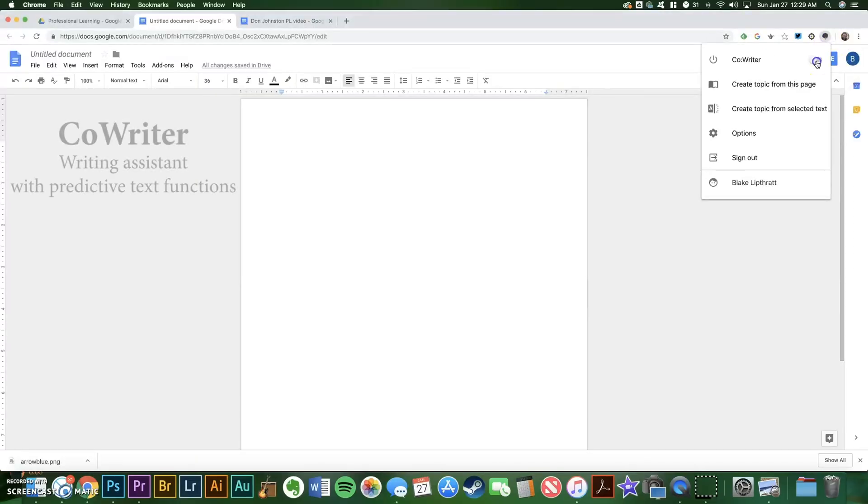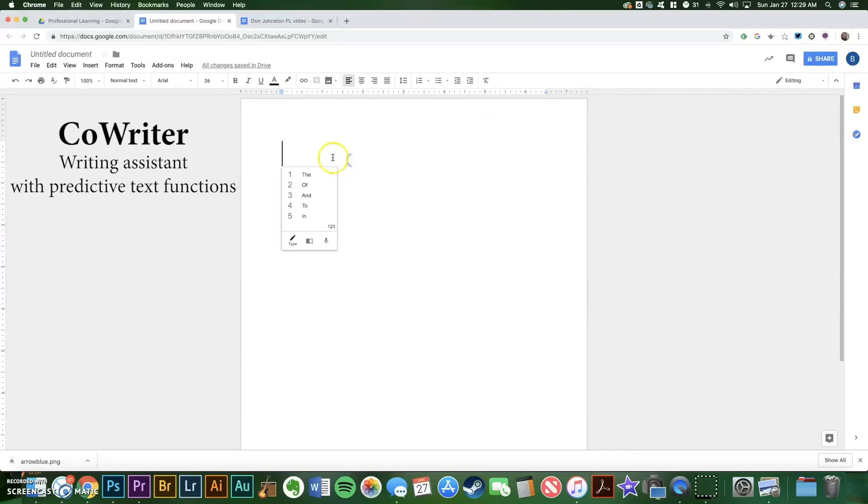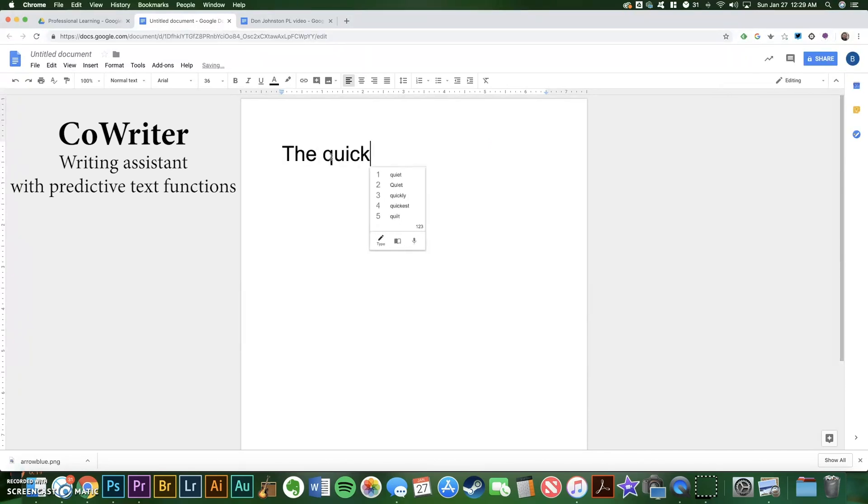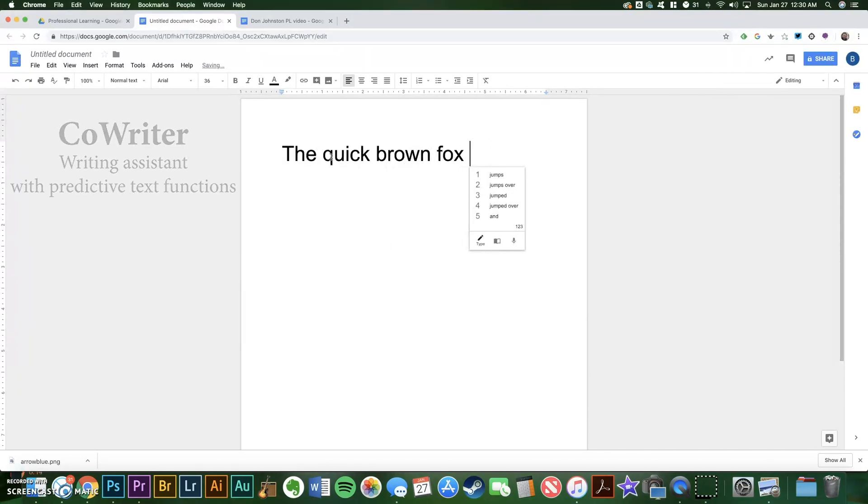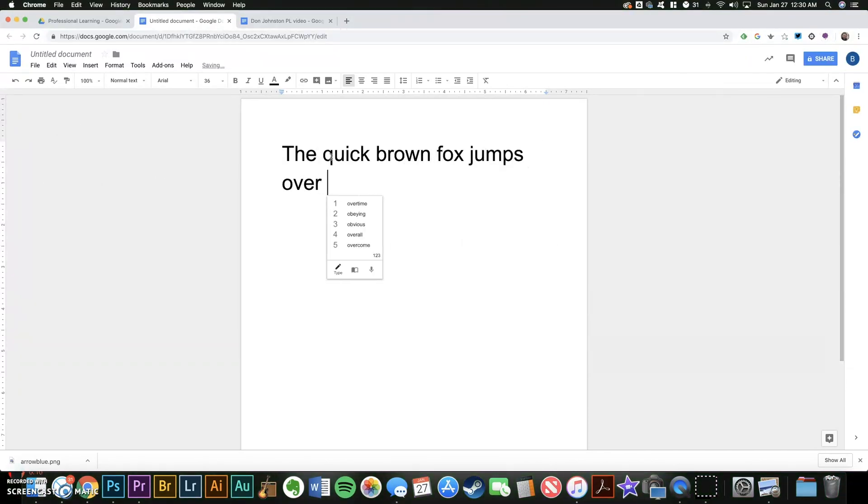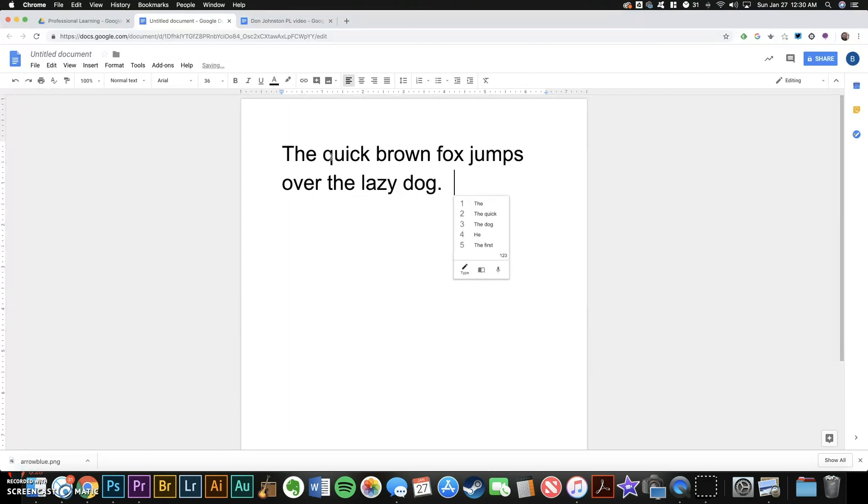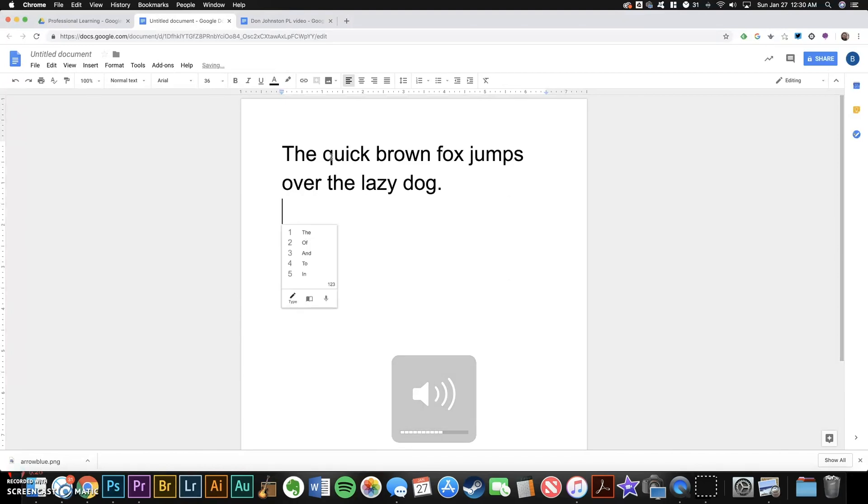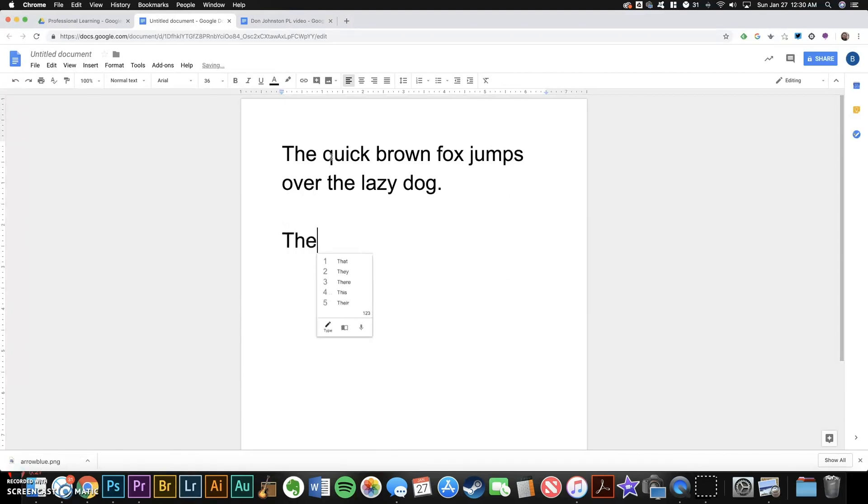CoWriter is a writing assistant. So as you type, the program reads your words aloud and offers suggestions for correct spelling. The quick brown fox jumps over the lazy dog. And most of the time, it'll offer the correct spelling of words that students might be trying to spell phonetically.